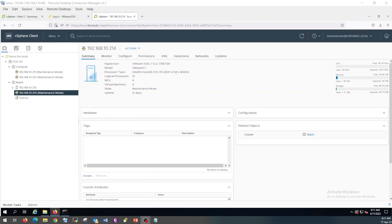Hello everyone, welcome back. So let's start the deployment of NSX-D manager. In the last video, we created a typical adapter of all four links. Now it's time to start the deployment of NSX-D.